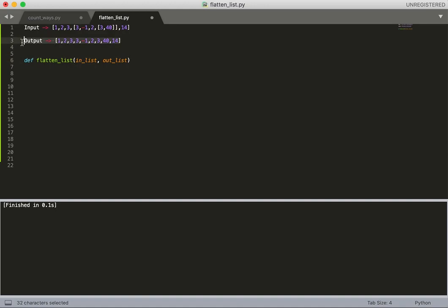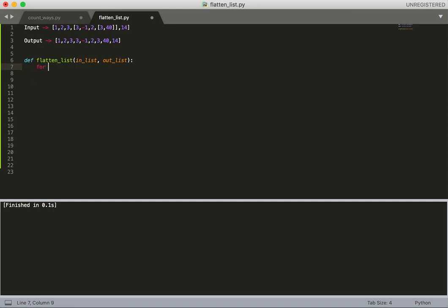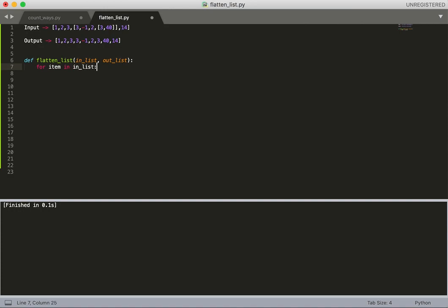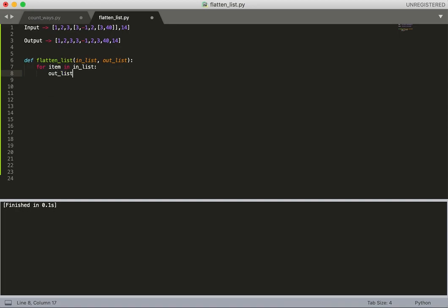In_list is the input and out_list will contain our result. First, we need to iterate the whole list, so I'll add a loop here. Now we need to add the items in the output list.